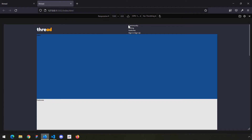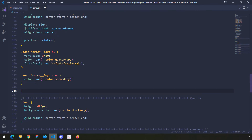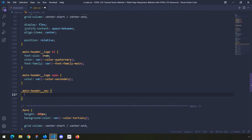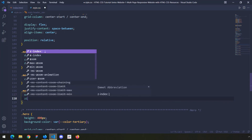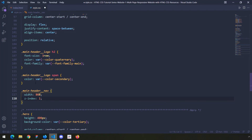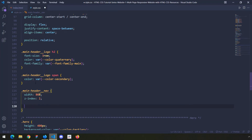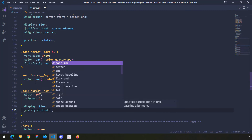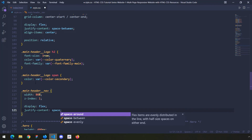Now let's grab the nav part and style it. I'll target .main-header__nav and give it a relative width of 80% of its container. The z-index is going to be 1 — we haven't talked about z-index yet, I'll explain it in a second. I'll also say display flex and justify-content space-between so the links are stretched further apart.